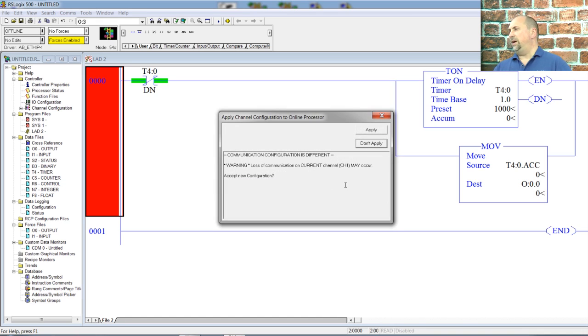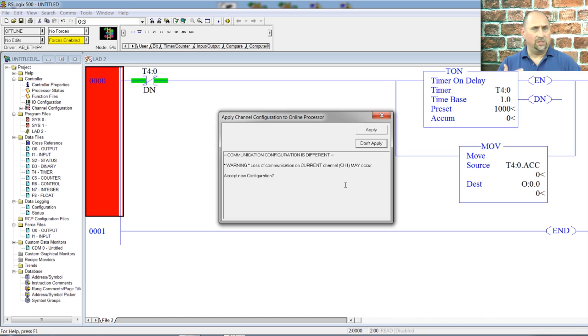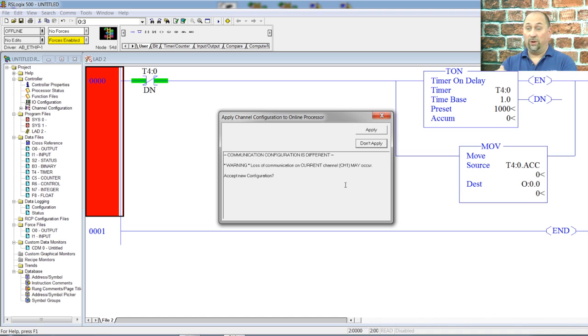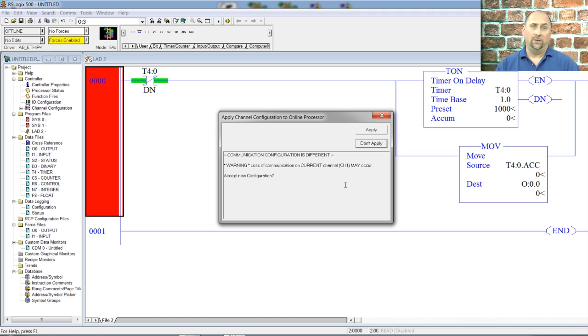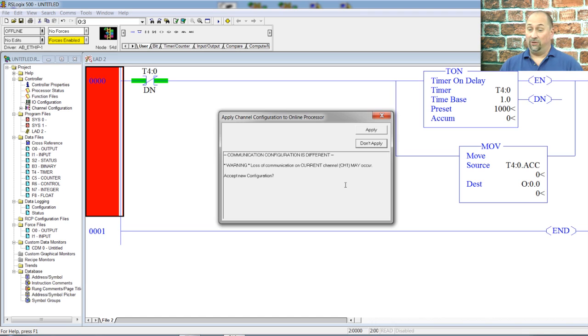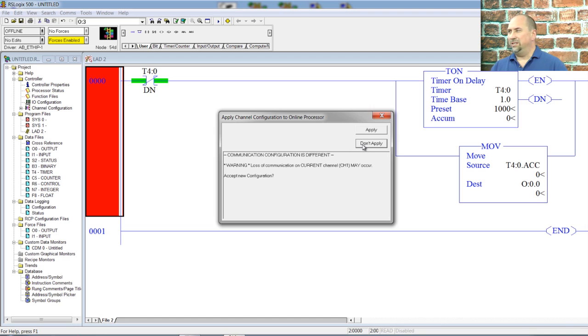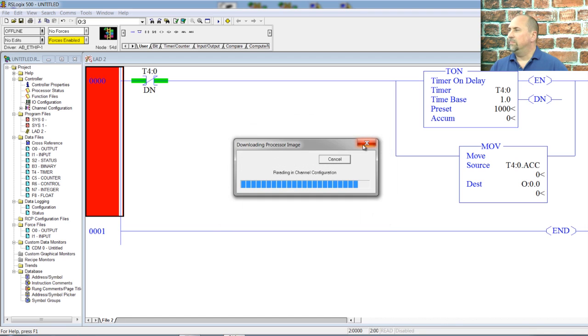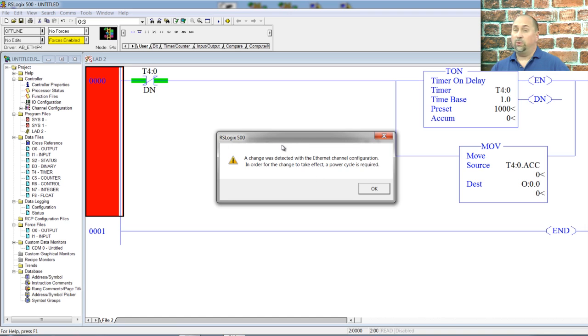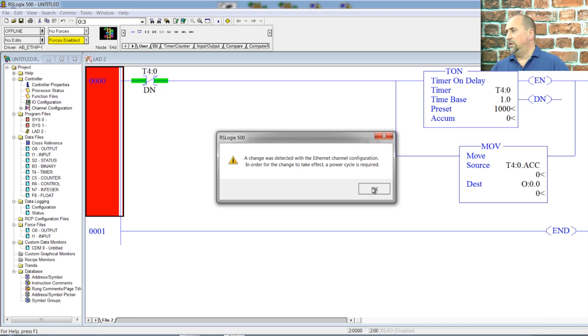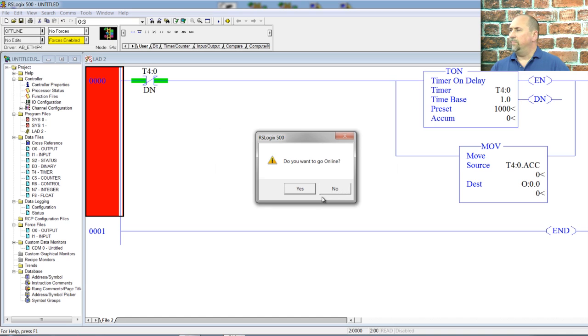Okay. So now it says, finally, it says, hey, your communication settings in your project are different than what's in the controller. Do you really want to overwrite what's in the controller? I don't because I didn't set up any communications. I didn't give this file an ethernet address. So I don't want to wipe out the ethernet address that's already in there. So I'm going to say, don't apply. And now here it's telling us if we change the ethernet configuration, we will have to cycle power to the unit for that to take effect. And that's okay. And now it's asking, do we want to go online? Sure.